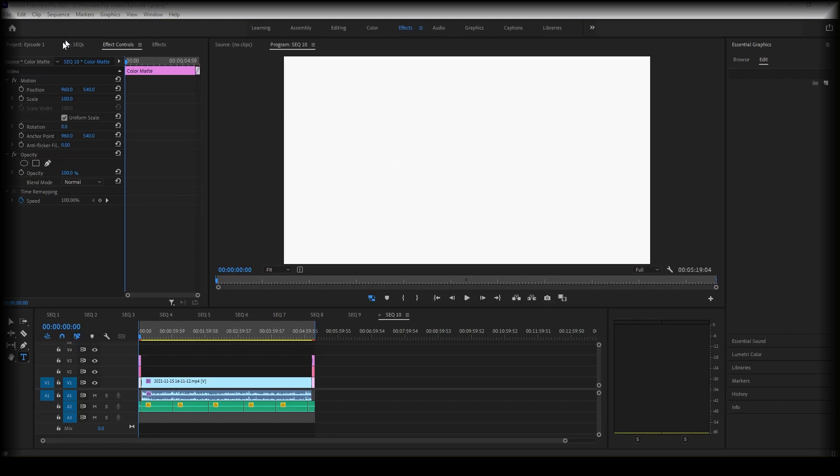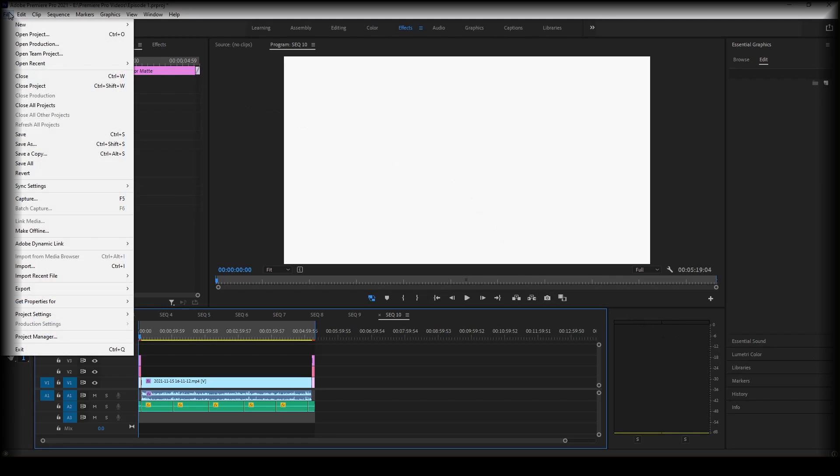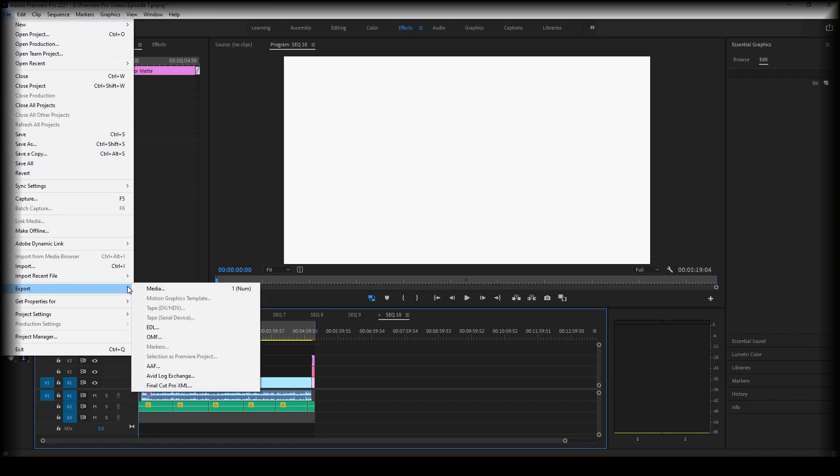It's pretty simple. You're just going to go up to file at the top left hand side of your screen, all the way down to export and then across to media. So if you want to write that down, it's file, export, then media.